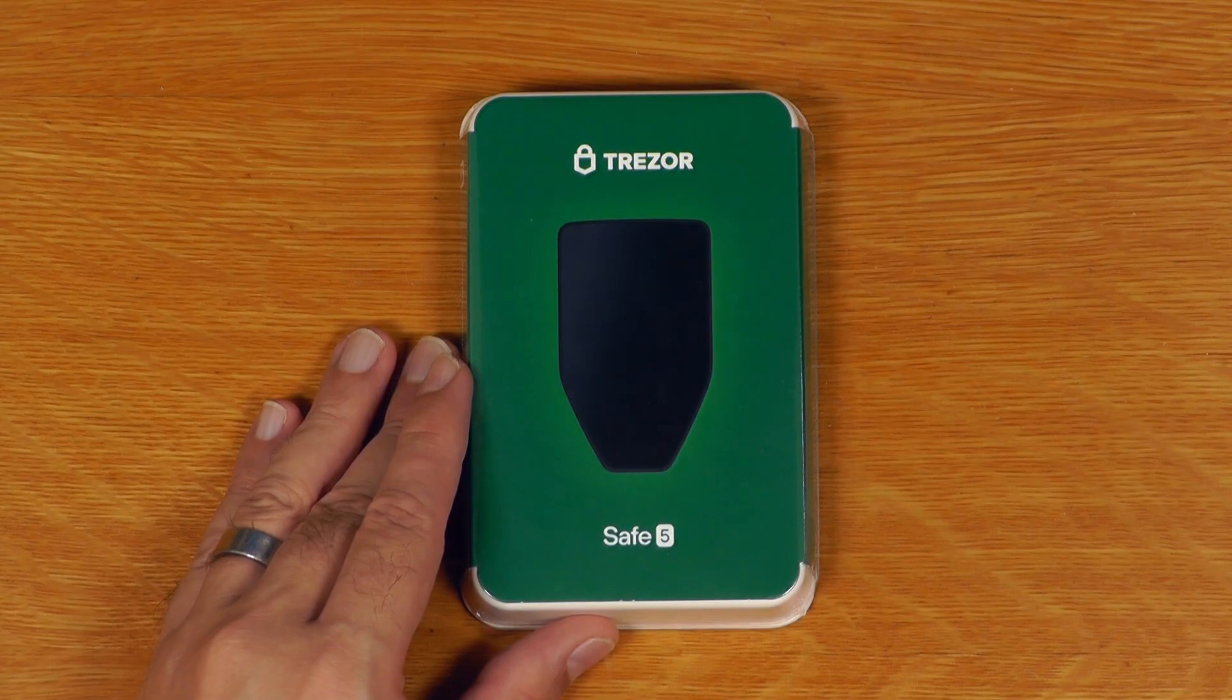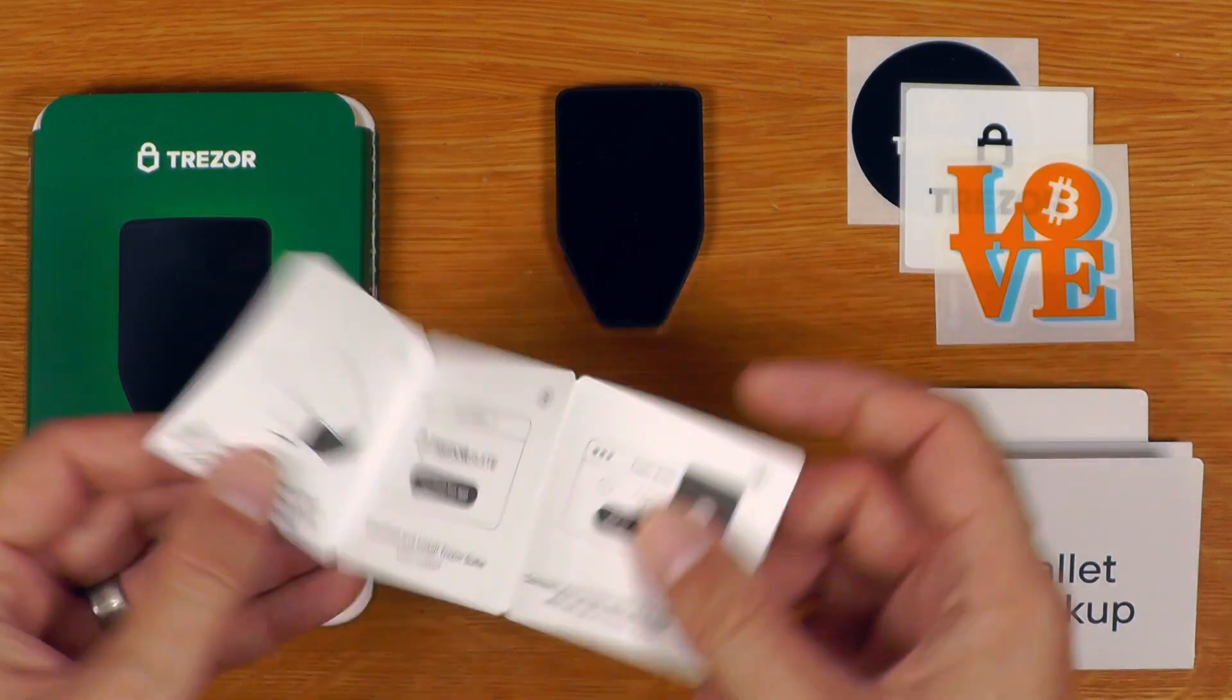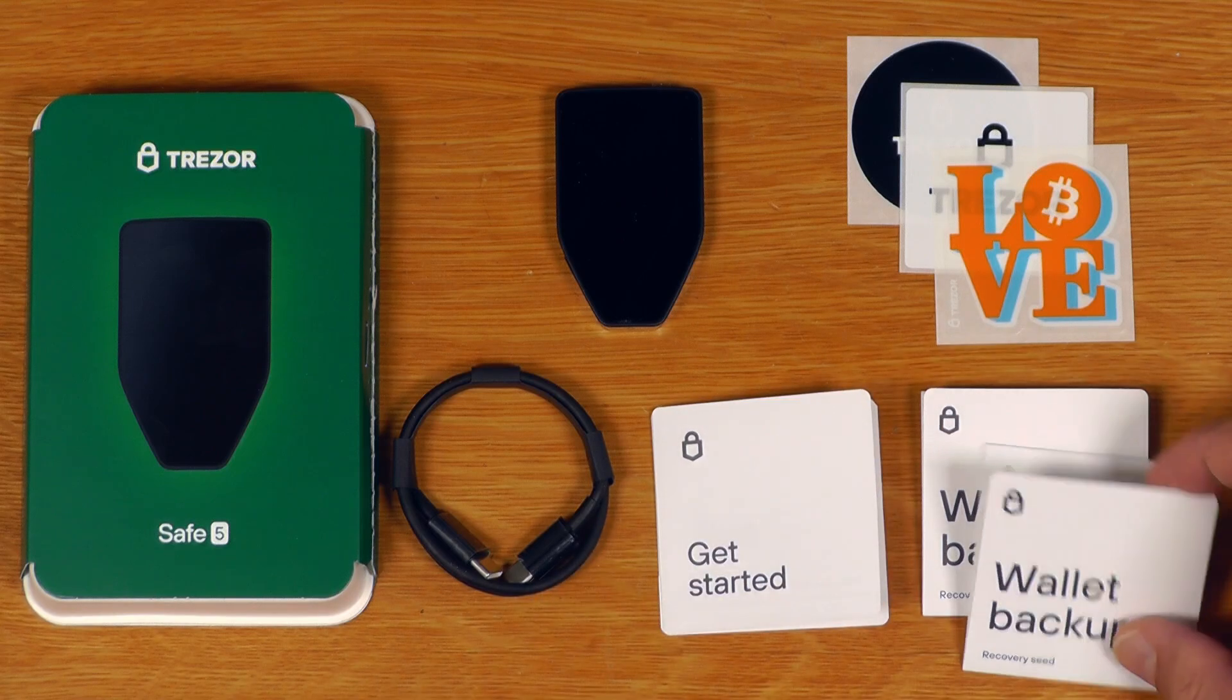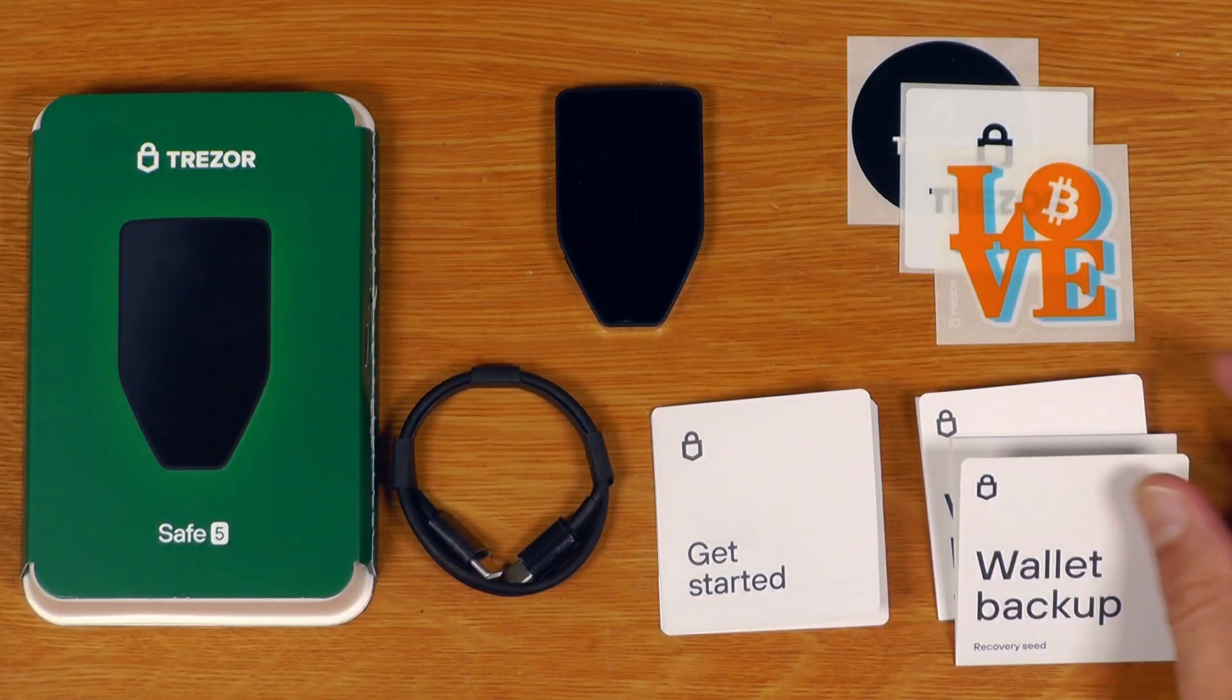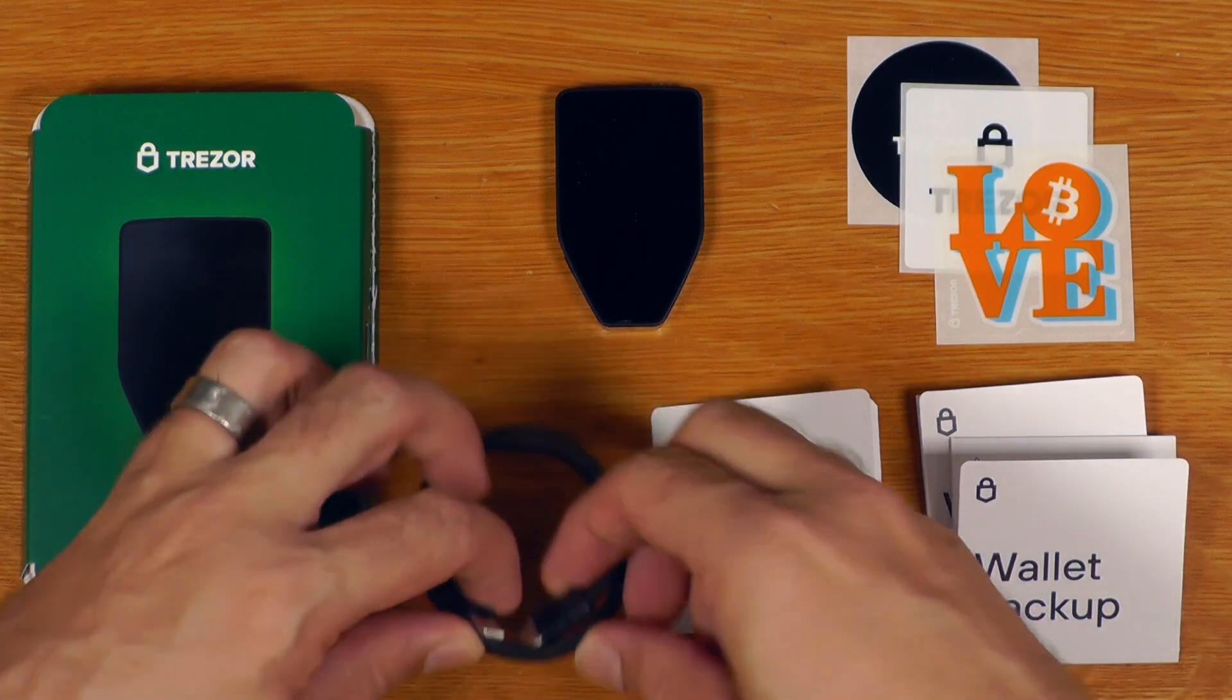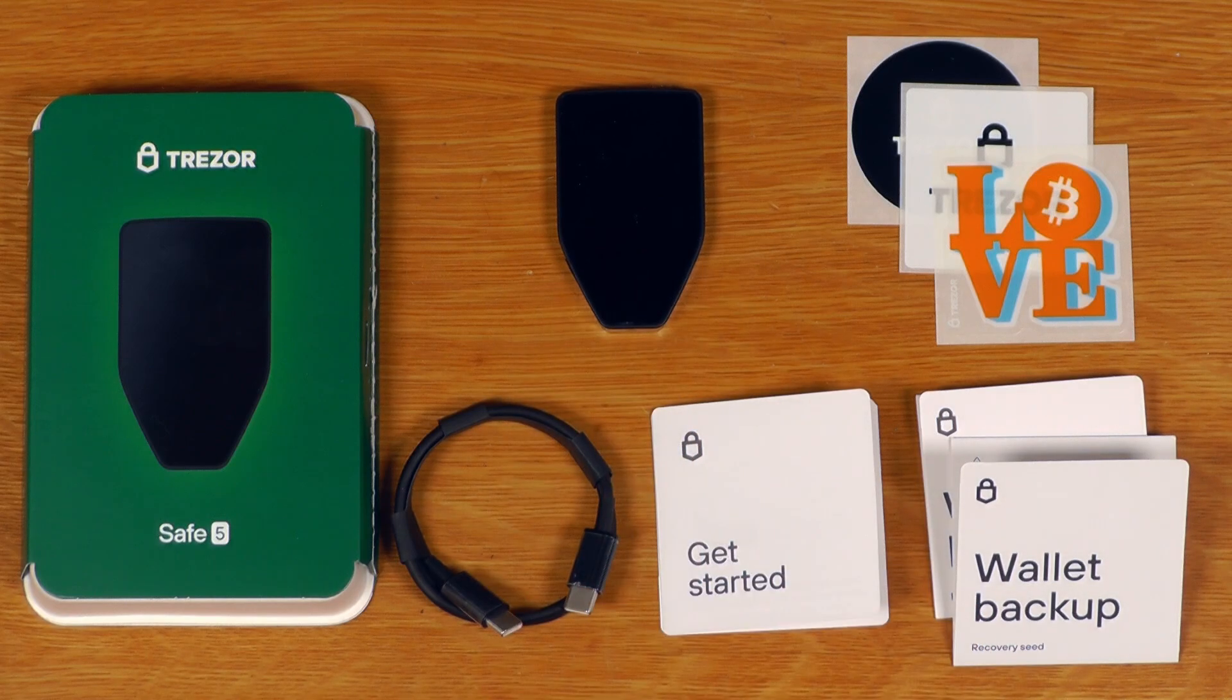So this is just how it comes packaged, let's open it up. This is everything that comes in the box. Comes with a standard getting started guide, two wallet backup sheets, these are the new 20-word default standard that the Safe 5 is using, some recovery stickers, a USB-C to USB-C cable, and then we have the Trezor Safe 5 itself.